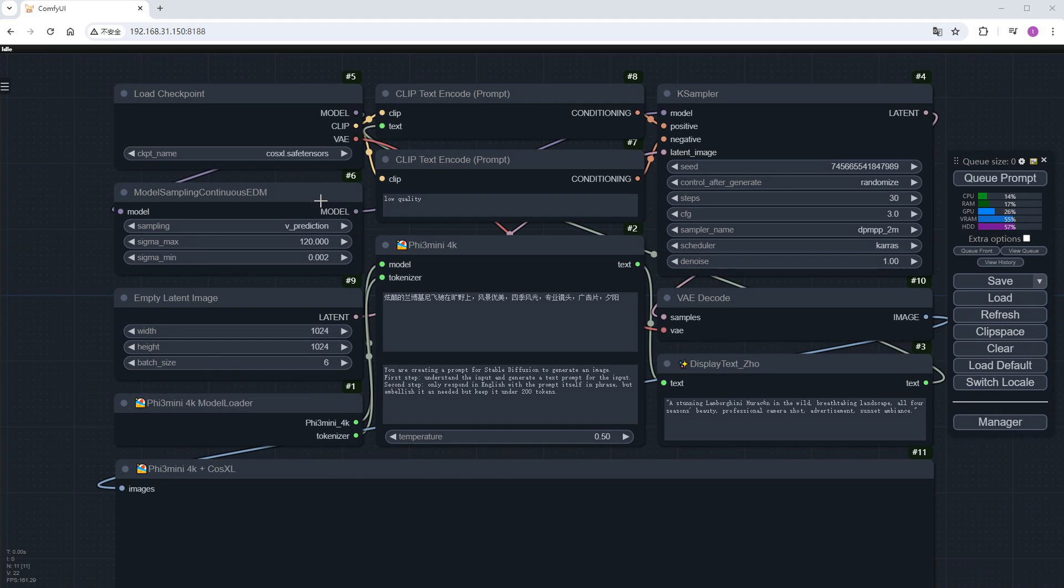The Phi Mini 4K node in the middle is the key of this workflow. Its bottom box defines the requirements for Phi, i.e., to understand and expand the input prompt in the top box, but ensuring it's less than 200 tokens.